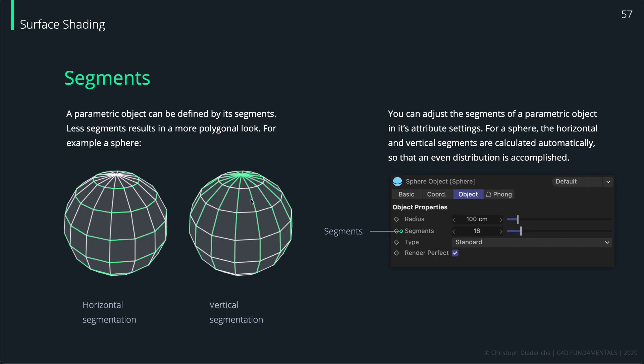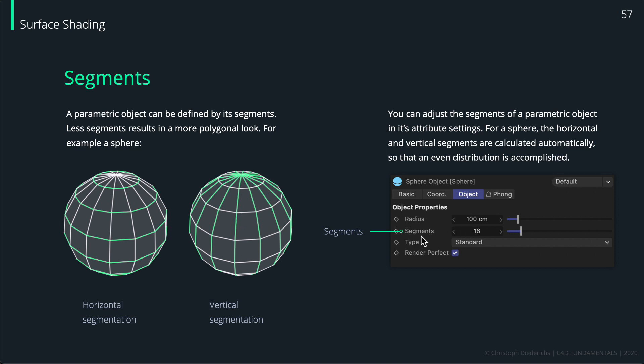And that is, on the one hand, the topic of segmentation. So segmentation basically just means that our object is separated by different edges and they can be horizontal or they can be vertical. You can change the segments when using the parametric objects - that's very simple. And later on when we go to polygon modeling, we can also change the amount of segments or polygons in our object manually by using different kinds of tools.